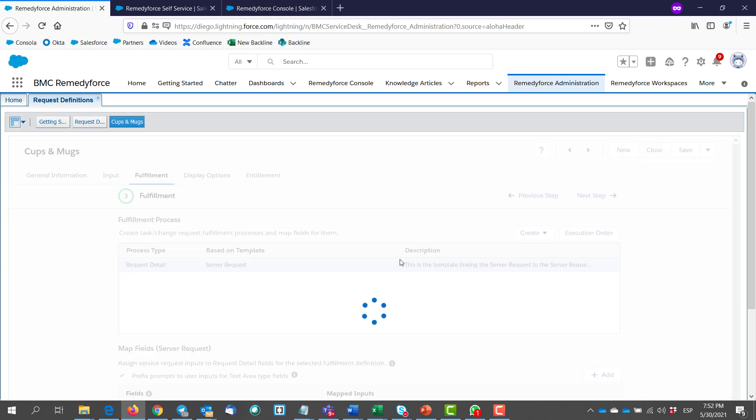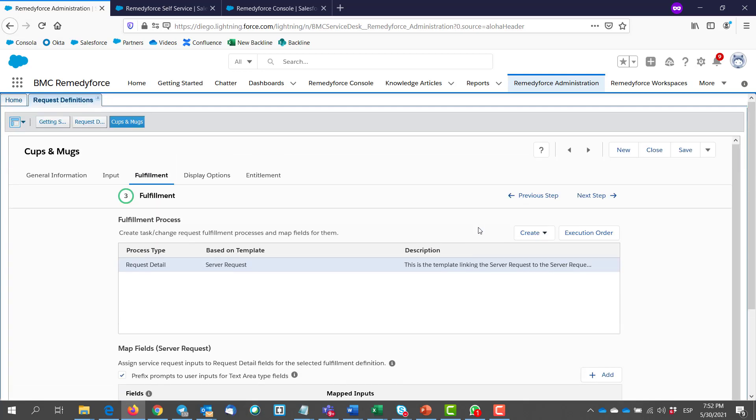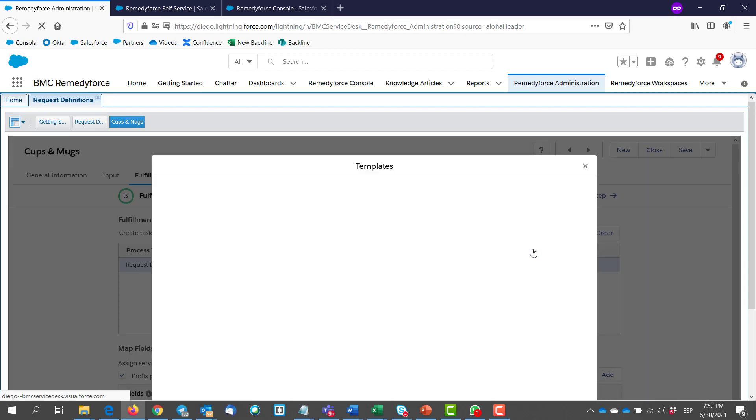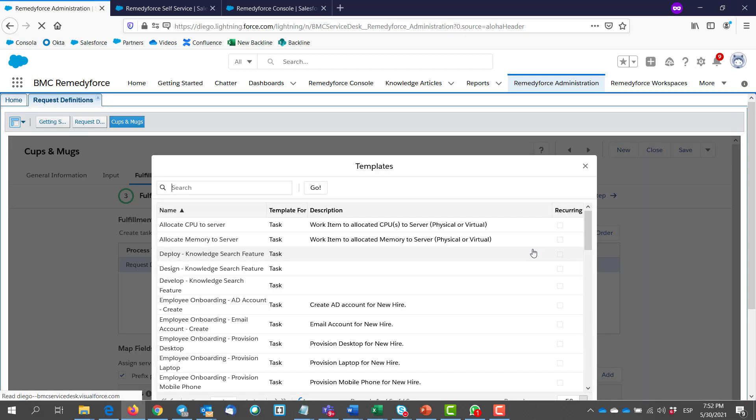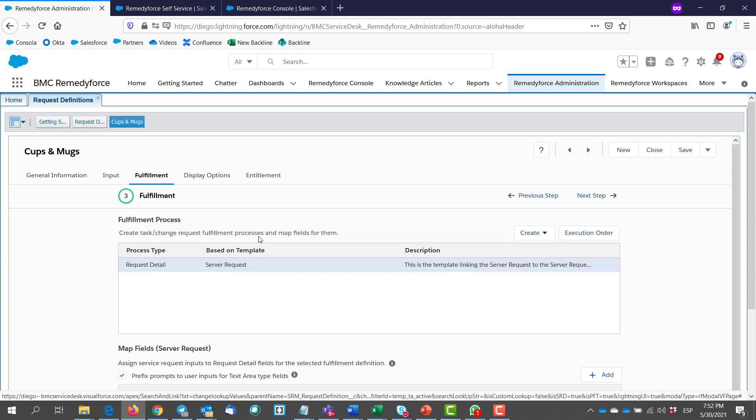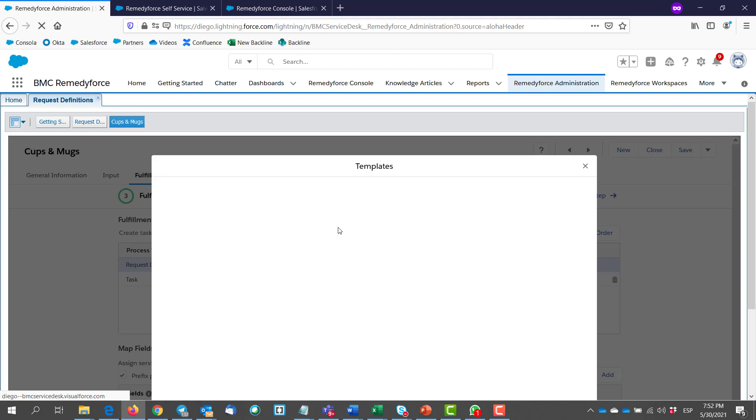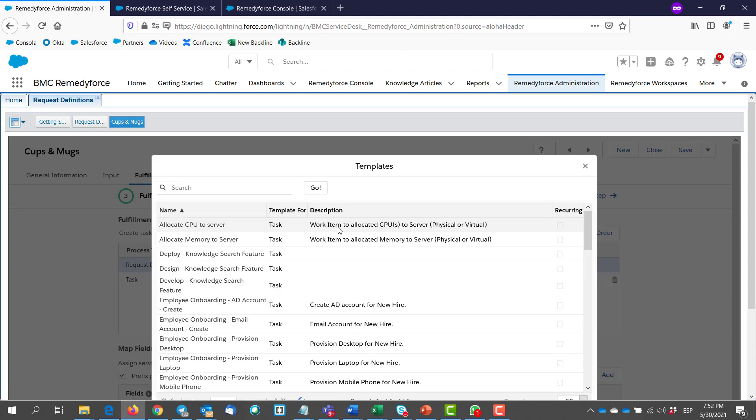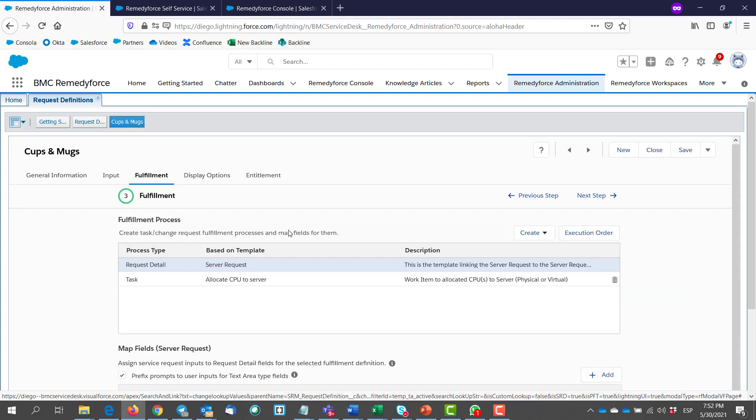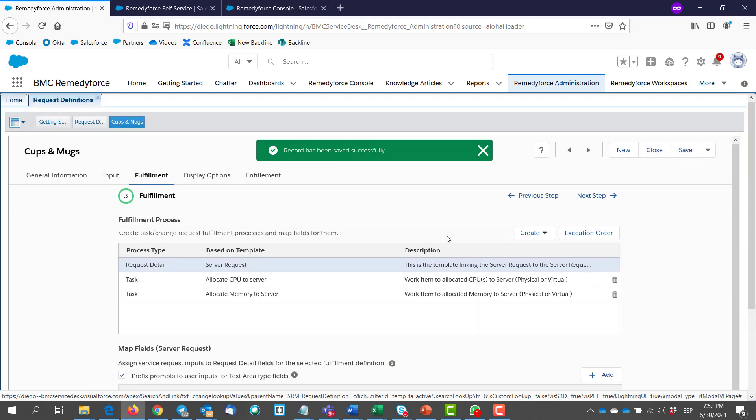And it is just as simple as clicking on the create button right here. Select task. And select your desired task templates. You can add as many templates as you like. For this demo, I'm just going to create two task templates. Then we hit save. And that's it.